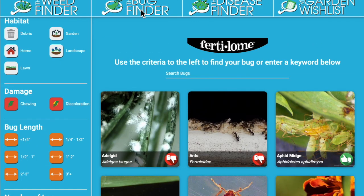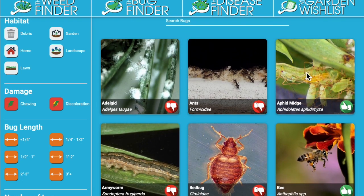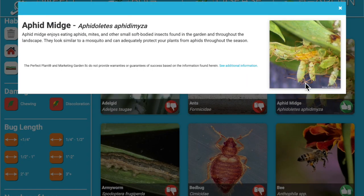The bug finder has an added feature that identifies whether the pest is beneficial or detrimental. Just because a bug is found doesn't mean it's actually eating the plants, so we also want to provide education for customers in this process. Wherever you see a thumbs down, it indicates a pest. For a thumbs up, like an aphid midge, it indicates a beneficial and provides information on why it's beneficial.